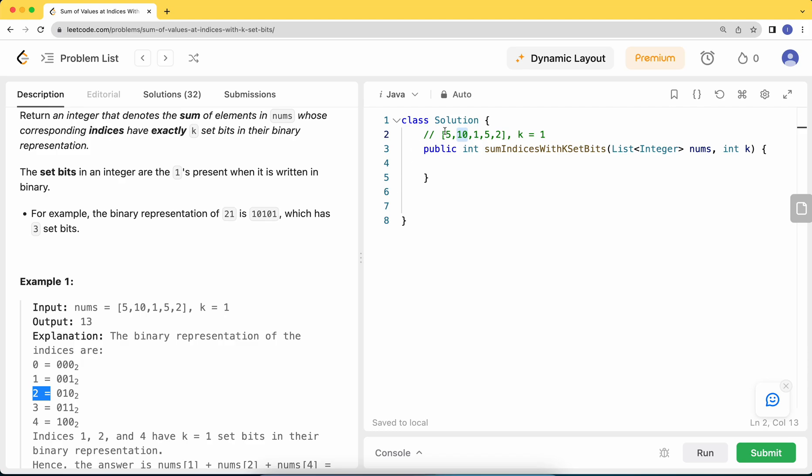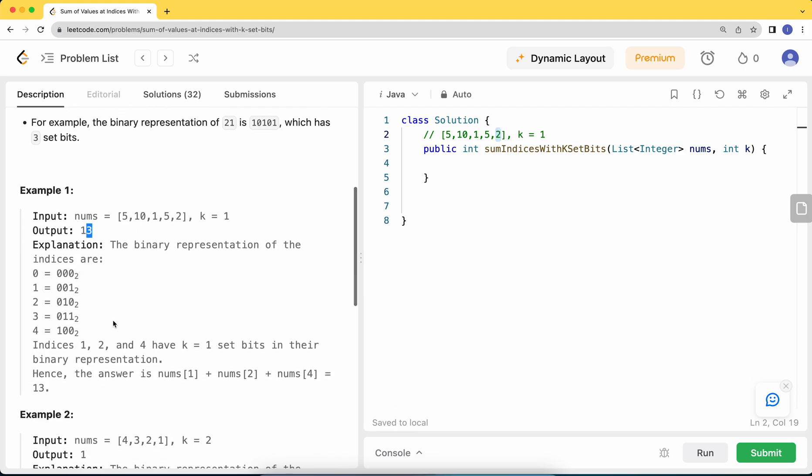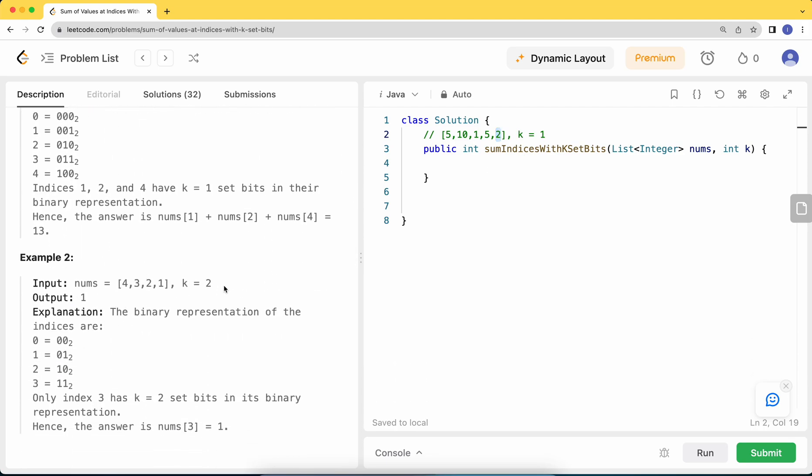Then 3 has two set bits, so we'll ignore it. Index 4 has one set bit, so we'll add 2 again, making 11 plus 2 equals 13, which we return. Similarly for the second example, we have to find the two set bits which are present in the last one, so we have 1 as our answer.